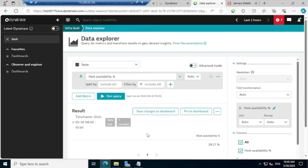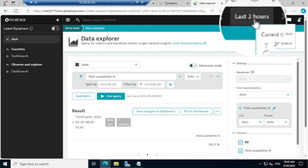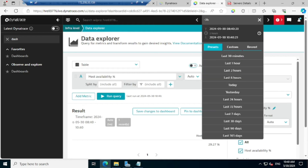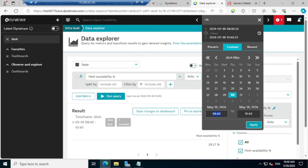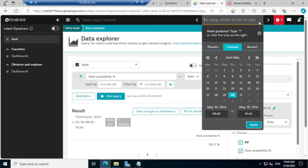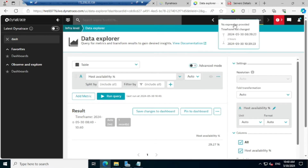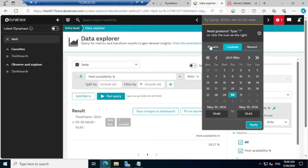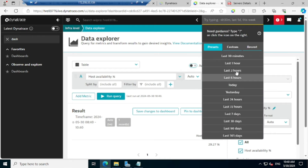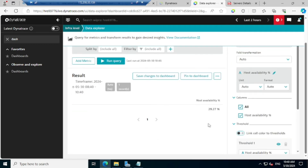Why is only last two hours information showing in the Data Explorer? Because I have selected last two hours on our screen. It is also customizable — you can select values like last one day, last 24 hours, last 72 hours, 30 minutes, or even a custom value with start time, end time, and corresponding dates. Since it's a demo, I'm going with last two hours. So I'll go to the preset, select last two hours, and you are able to see the value 29.27.